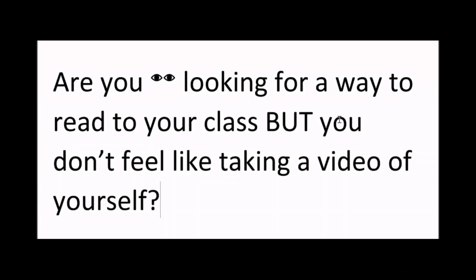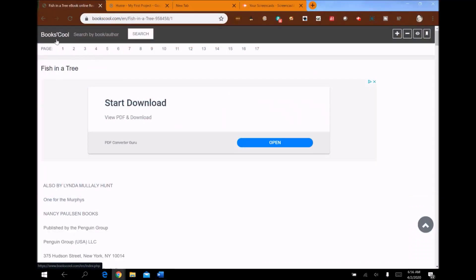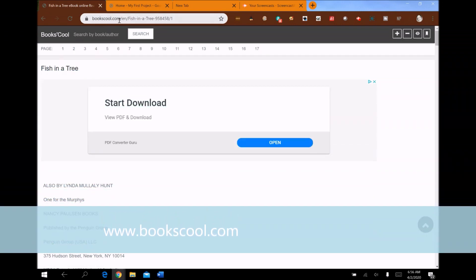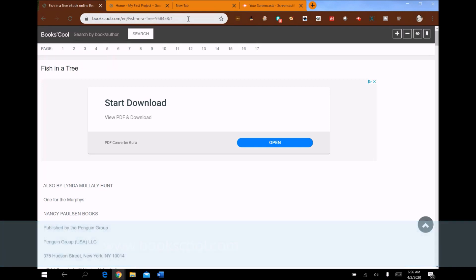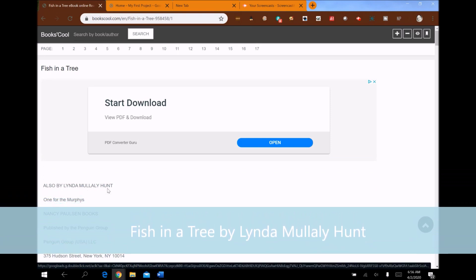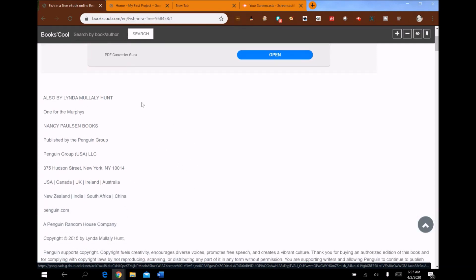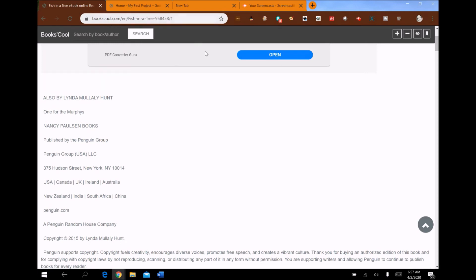It's super simple — we're going to step through it right now. Please like and subscribe, that's all I'm asking. Are you looking for a way to read to your class but don't feel like taking a video of yourself? I found a way to do that. I've gone to bookscool.com and searched for a book my son's third grade teacher is reading — a great book called Fish in a Tree by Lynda Mullaly Hunt. Here's the publishing information on the site.